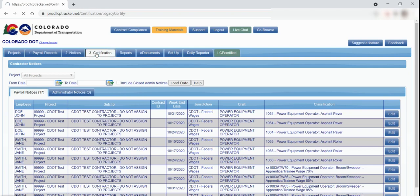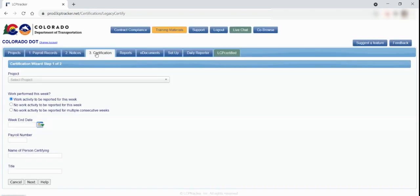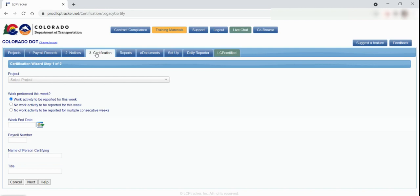The next tab is Certification. Once you have entered your payroll records for the week and you have checked to ensure that all the notices have been cleared, then you can certify the payroll records through this tab. It is important to ensure that you have set up your e-signature prior to certifying your payroll. Every user will have their own e-signature password and can be easily set up in the Setup tab, so there will never be a need to share passwords.